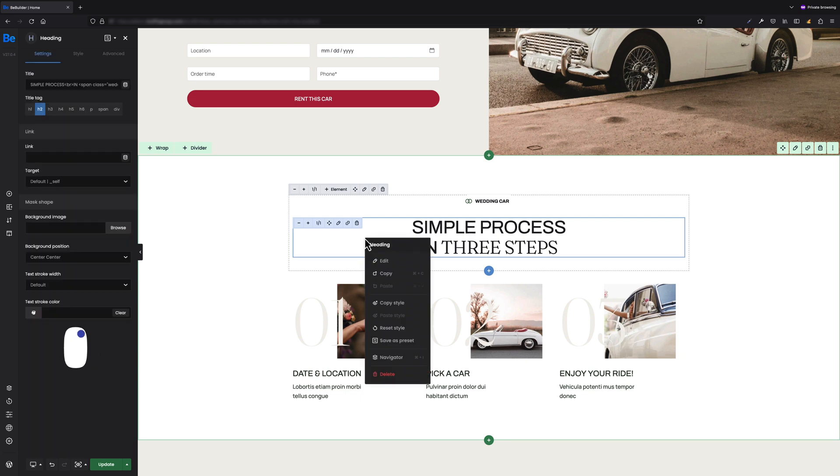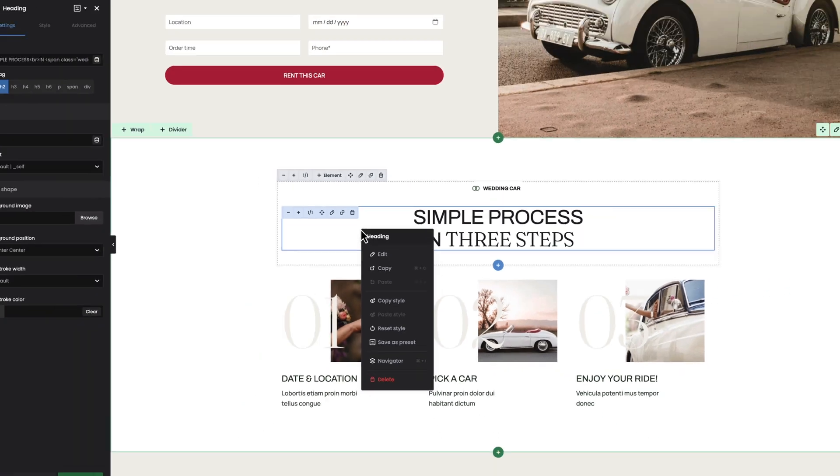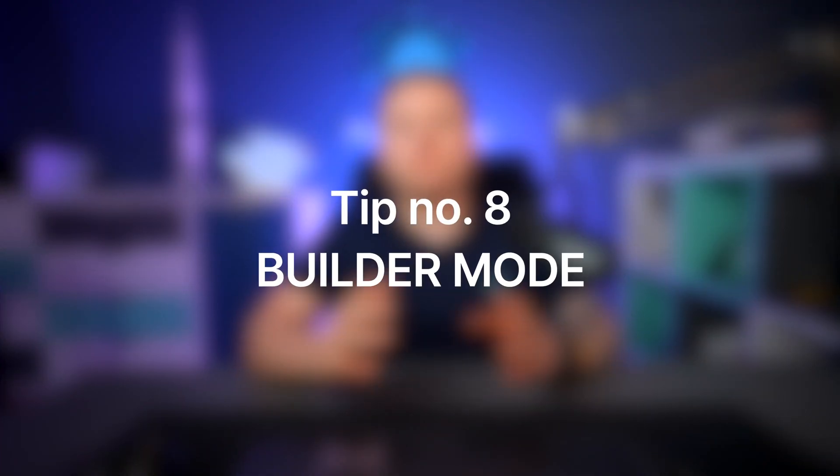Tip number seven: right mouse click. I know that among you there are also those who appreciate using the right mouse button while working in BBuilder. Right-clicking will activate an additional menu with options — depending on what we click on, we can get different options available. It is worth remembering that at the very top of this menu we have the title of the element we clicked on, to avoid confusion.